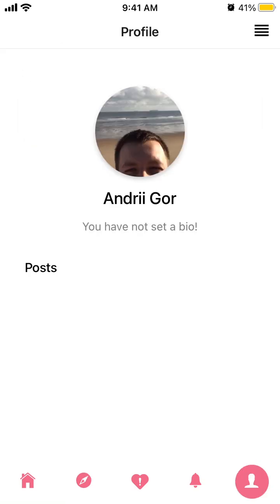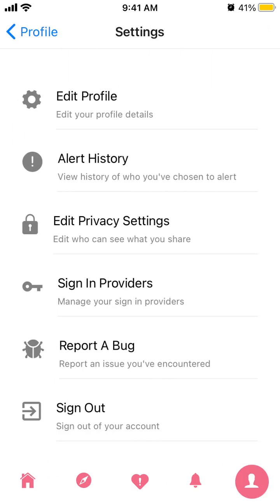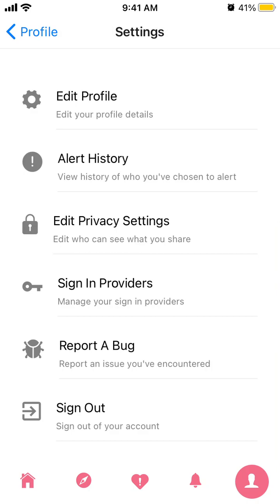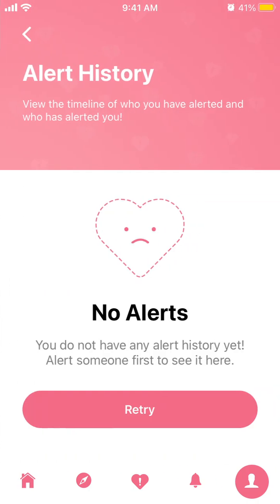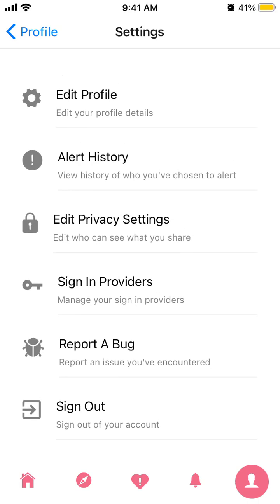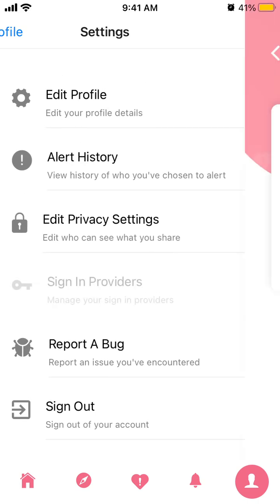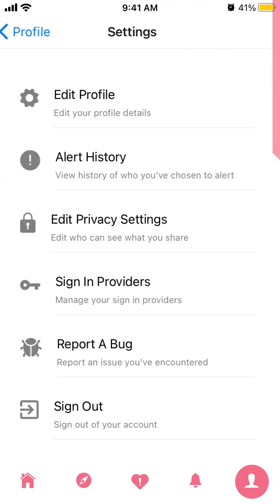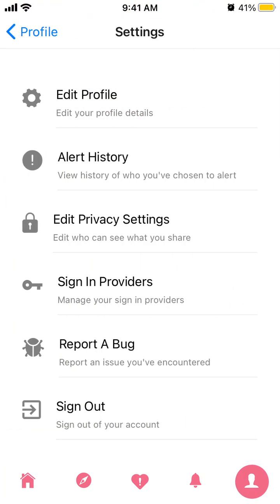You have your profile where you can edit your profile, change your profile picture, and add a bio. You can also see your alert history, sign out, or report a bug. You can decide how you want to sign out.